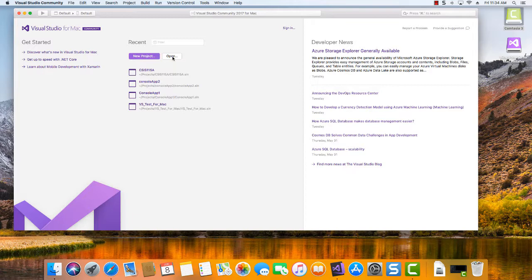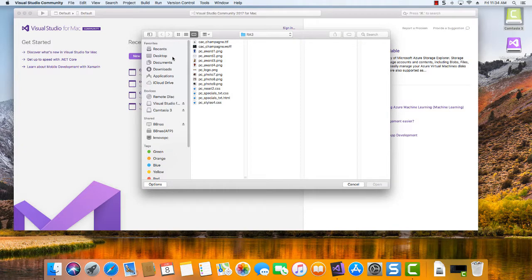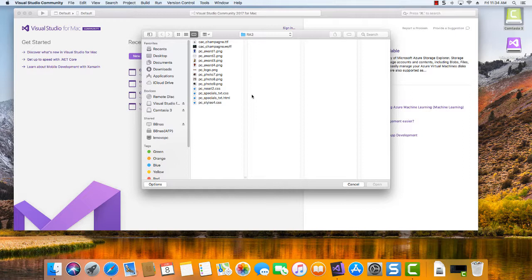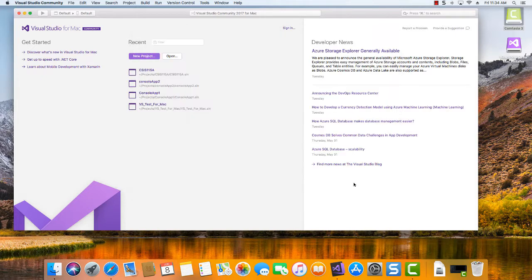Now unfortunately on the Mac, they don't have the open websites option, so this program really doesn't work very well for the HTML and JavaScript class. But it'll work fine for the programming fundamentals.